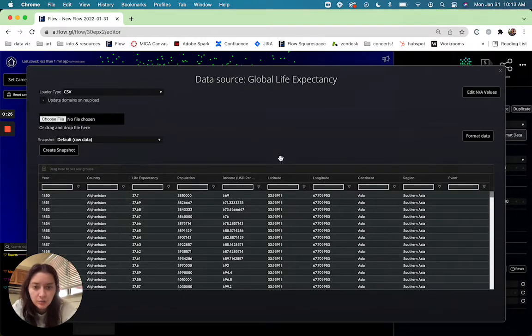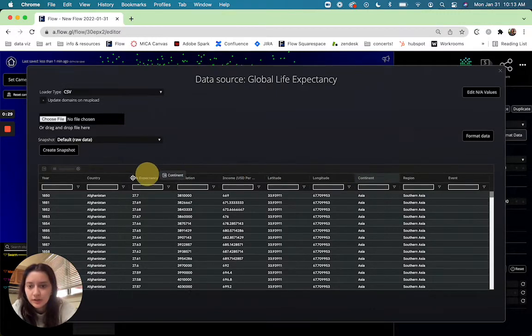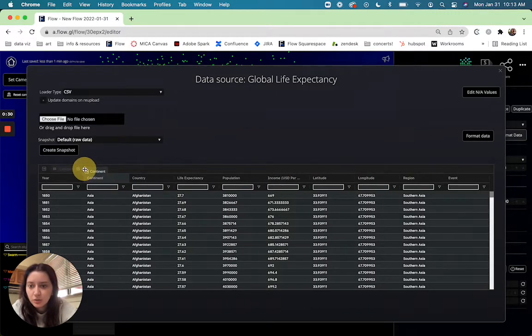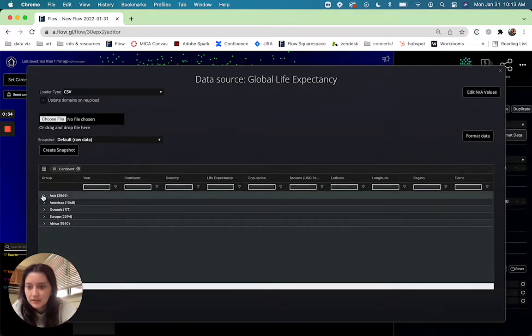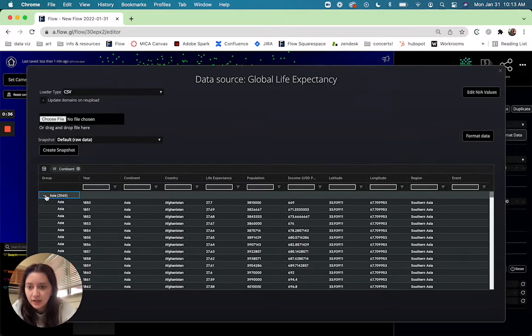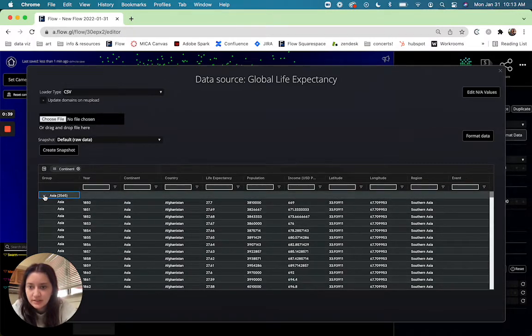So the top level would be continents. So I'm going to drag that over into our groups first and you'll see it automatically applies this grouping and you can expand it and see all of the data inside.